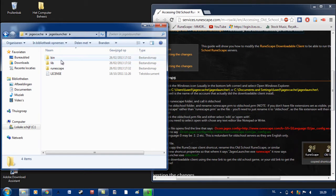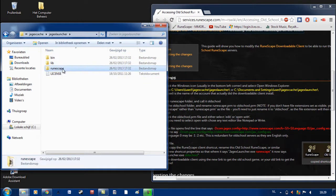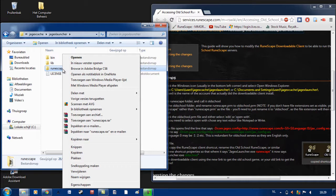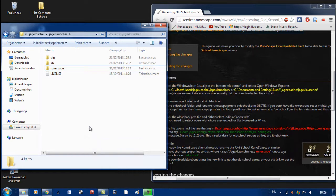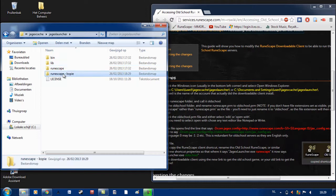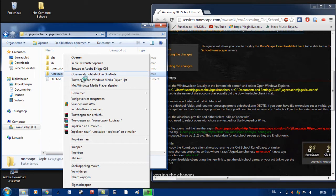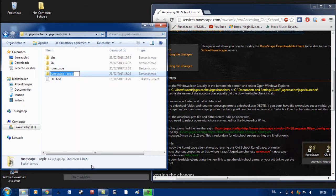In here you can see 4 folders. You click on the folder called RuneScape, you copy it and paste it on the same page. After you paste it, you will rename your copy to old school.